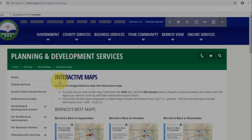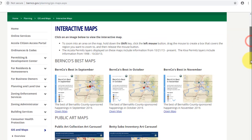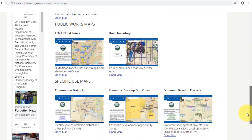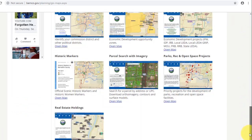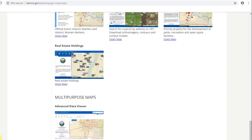The Advanced Data Viewer is the last map on the Bernalillo County Interactive Maps webpage. To open the Advanced Data Viewer, scroll to the bottom of all of the maps and click on the thumbnail for the Advanced Data Viewer.